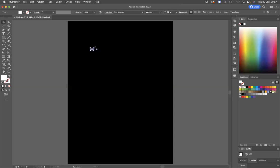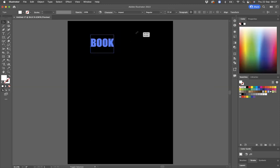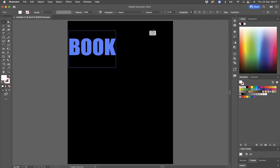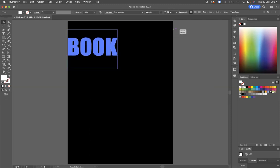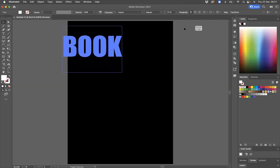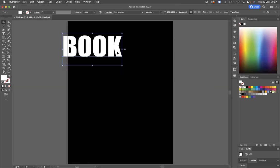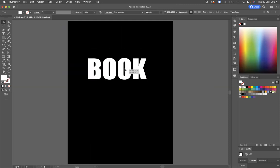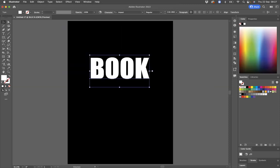I'm just going to resize this by pressing Shift to keep it nice and proportionate and Option on a Mac or Alt on Windows to resize from the center point.